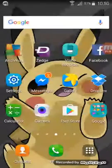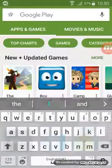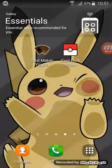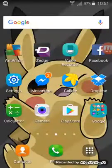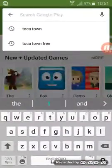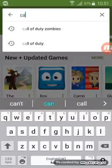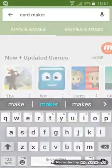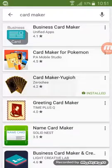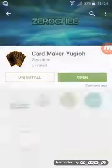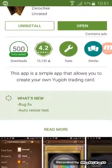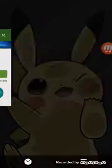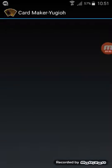First what you need to do is go to the app Play Store or App Store and then you need to search for a card maker. Just write card maker. You can do any type of card maker but I chose this one. Download it and then go on it.